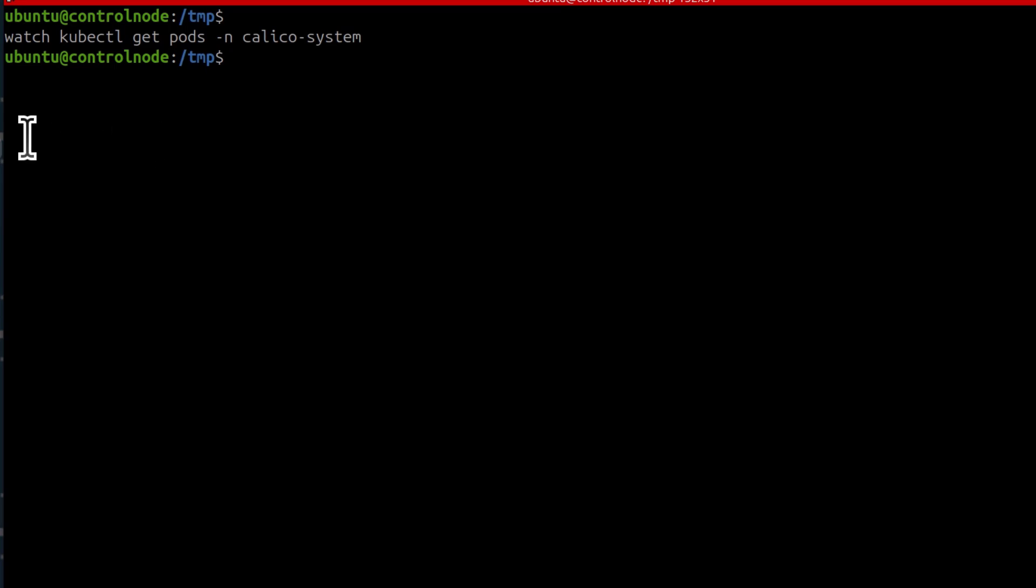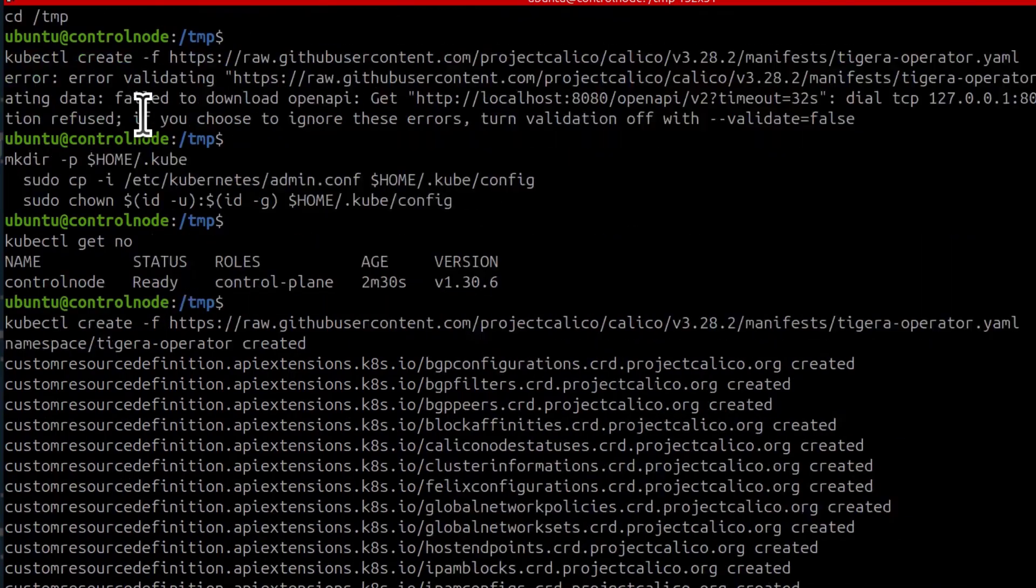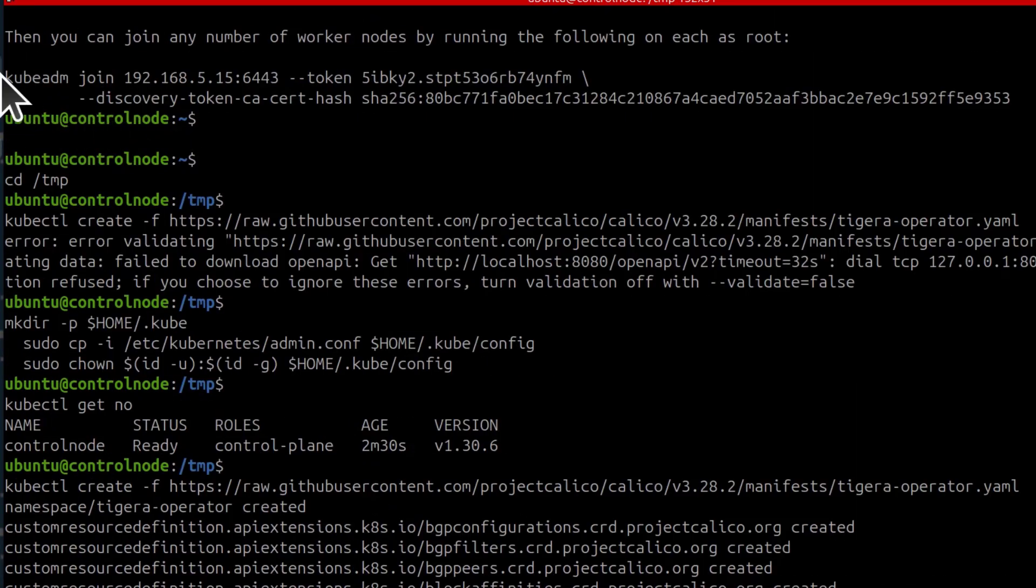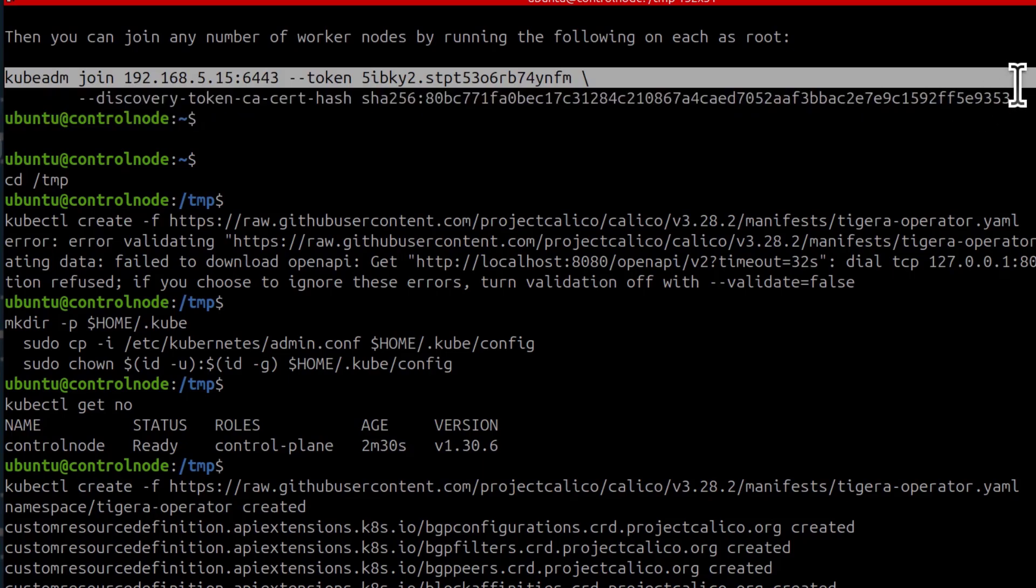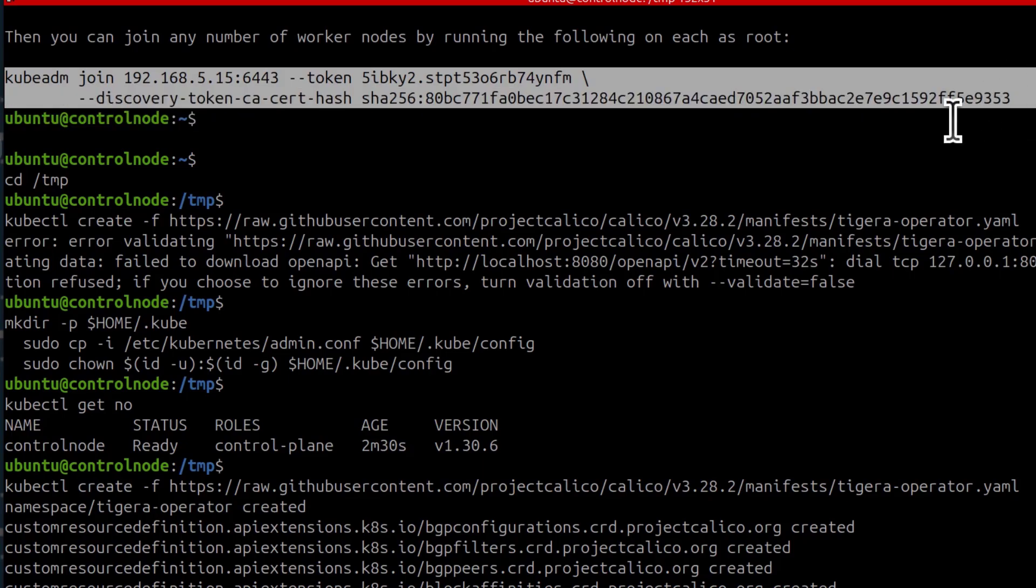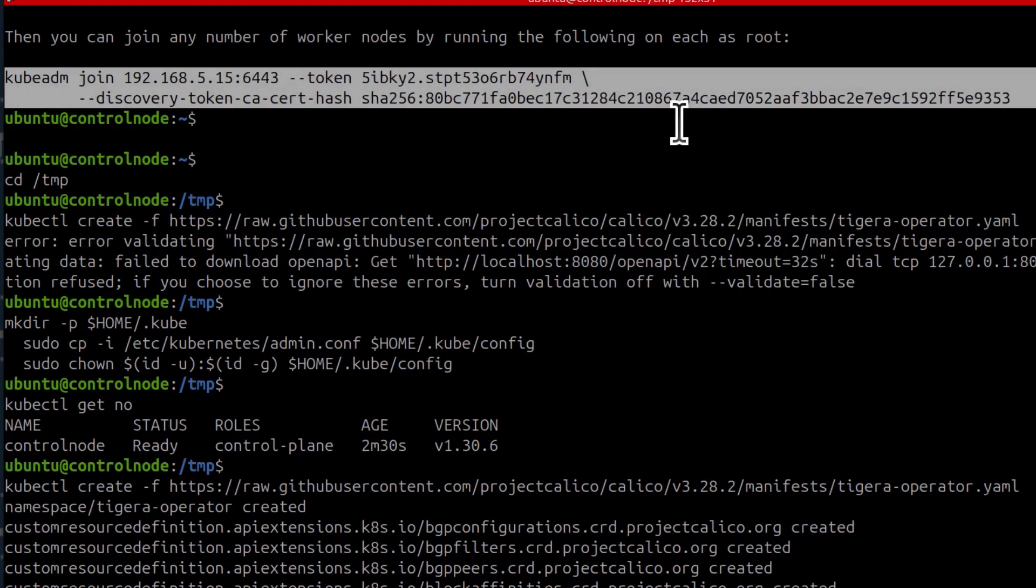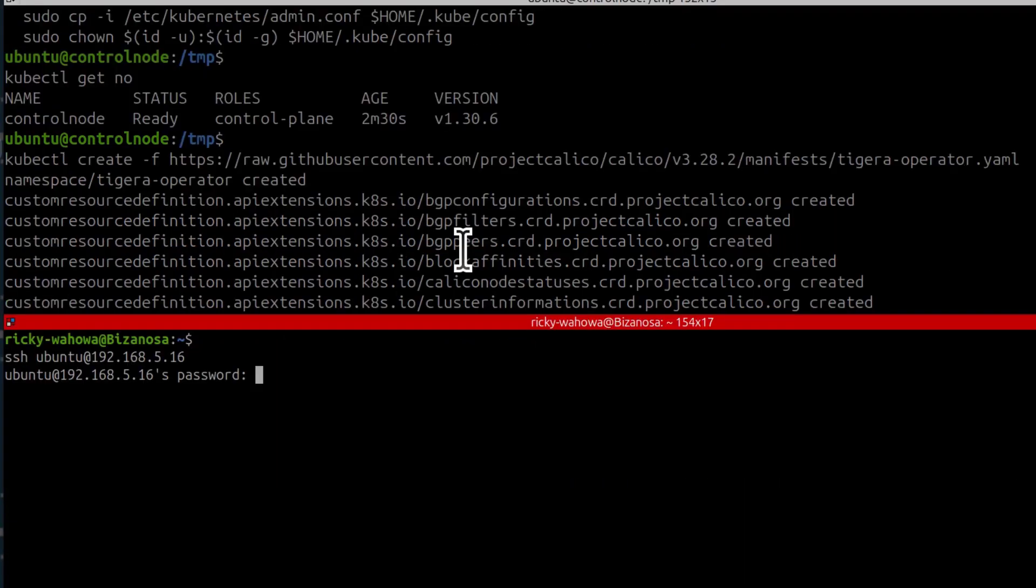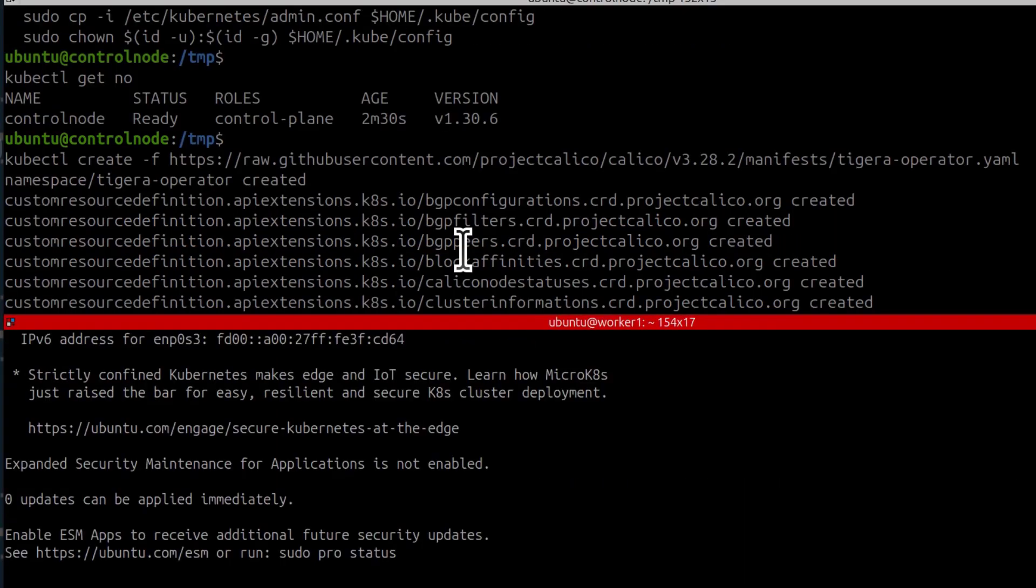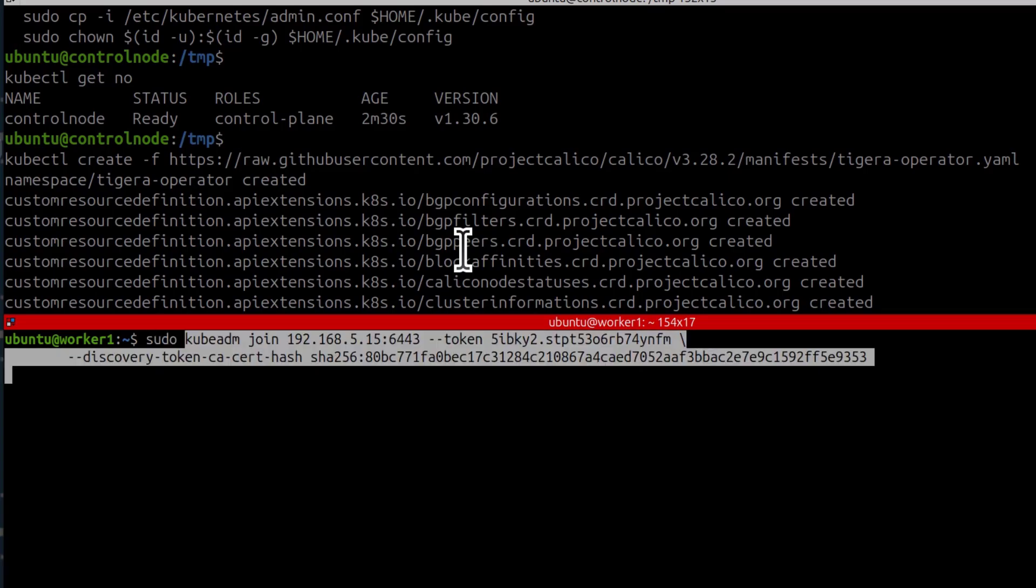And now the next step is to join the other worker nodes. To join the other worker nodes, I'm going to need the join command and I can copy it from there. So once you're sure you've set up Calico, then you can join the other worker nodes. I'm going to do sudo, sudo the join command and then enter.